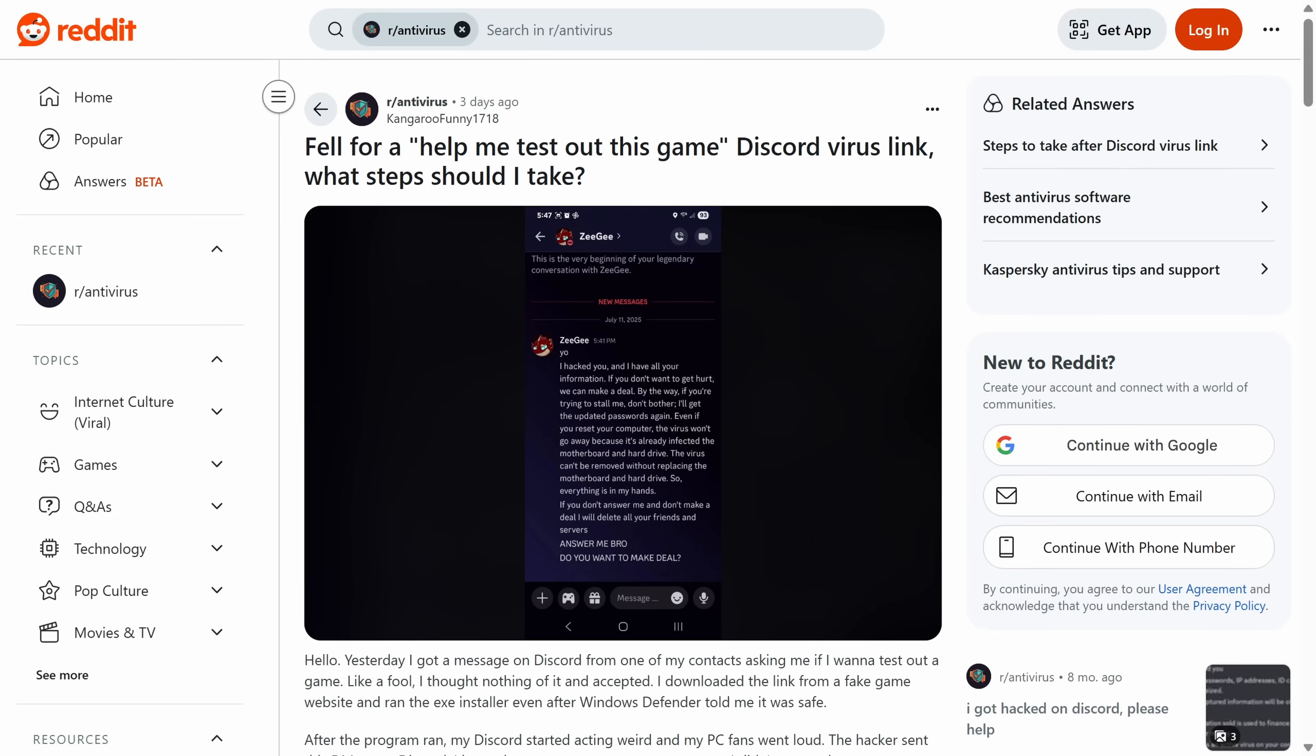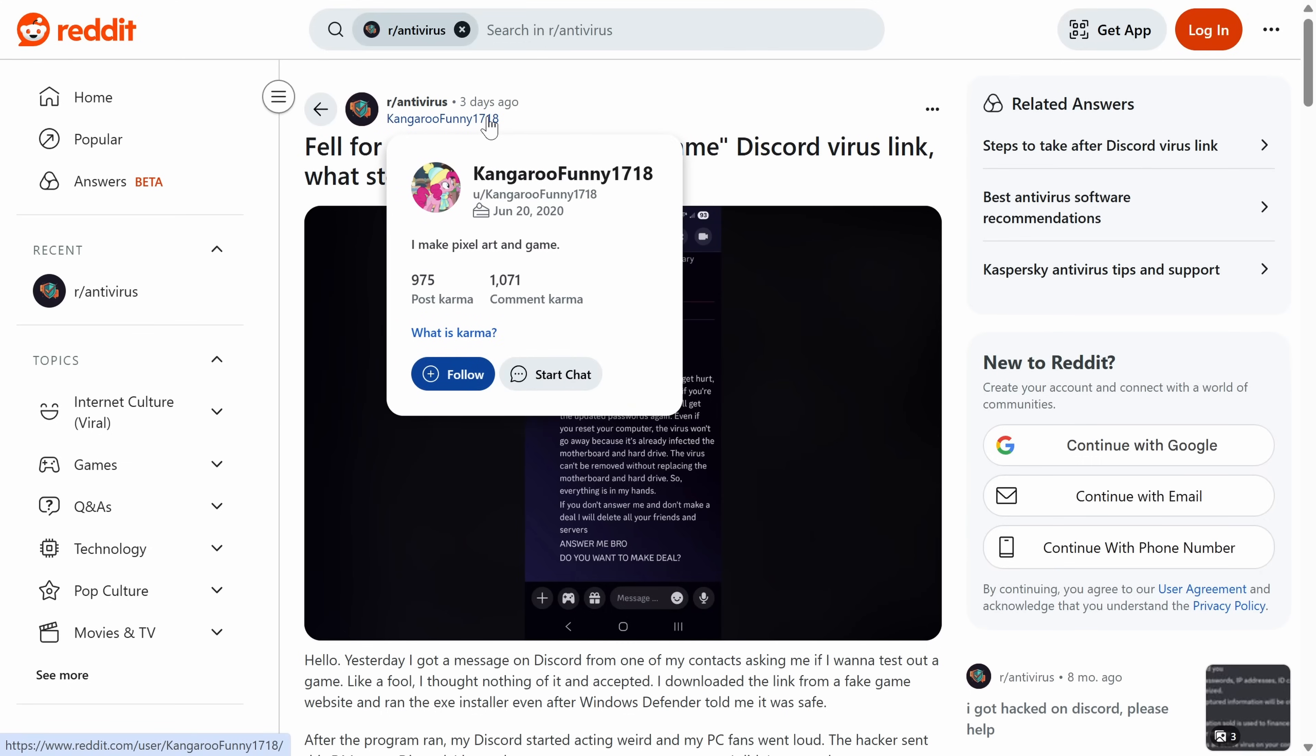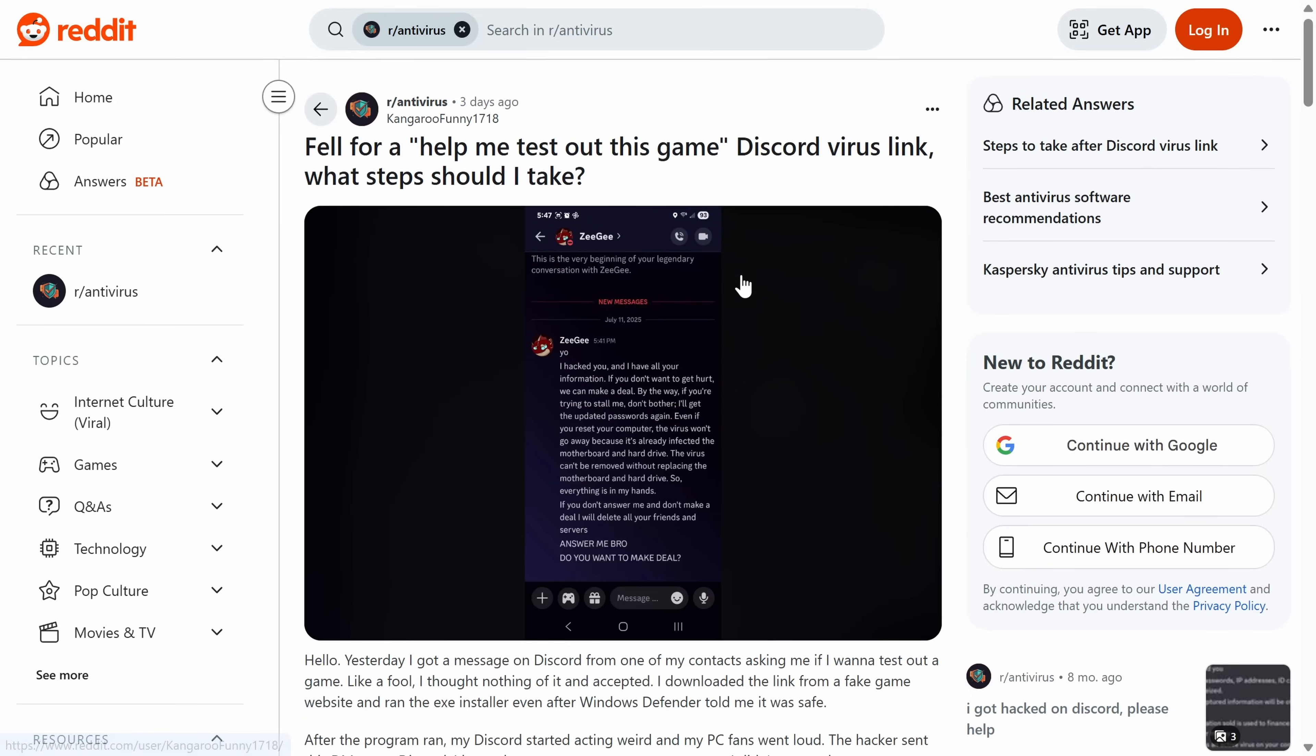But first of all, this is a thread I saw on Reddit. I sometimes look at the antivirus subreddit because sometimes you can find some interesting emerging threats there. And what we see here is a conversation between our victim, kangaroofunny1718. I'm not sure if that was an auto-generated username and they seem to like playing games and they had a Discord friendship with ZG here.